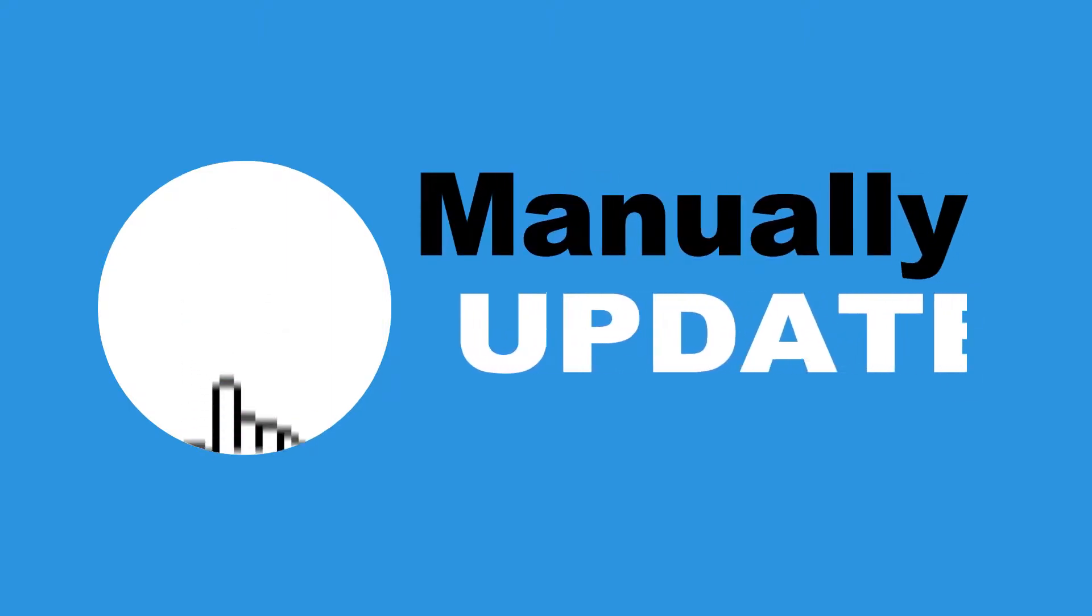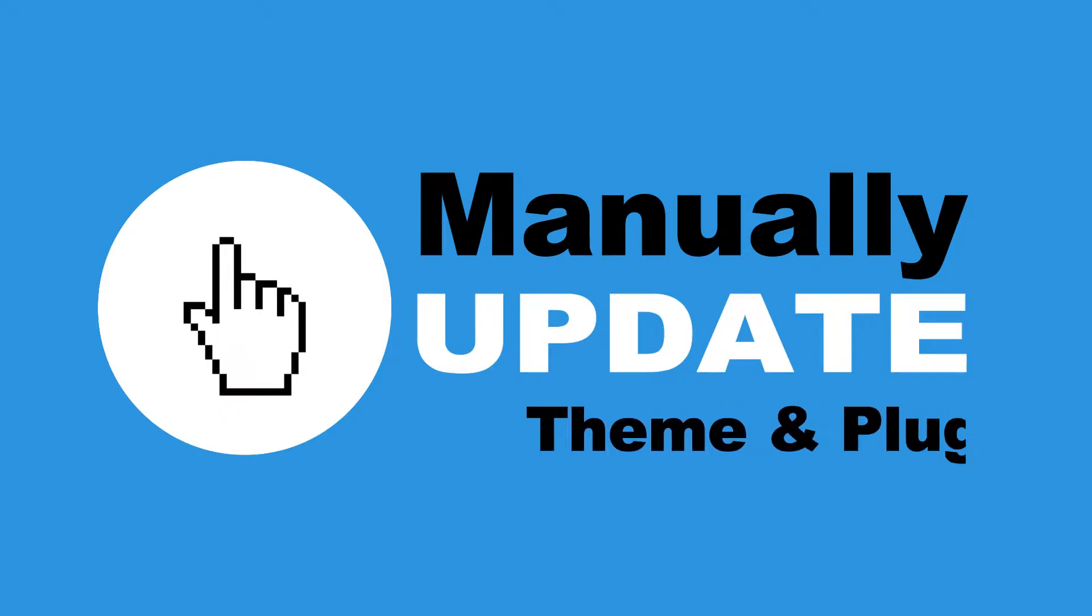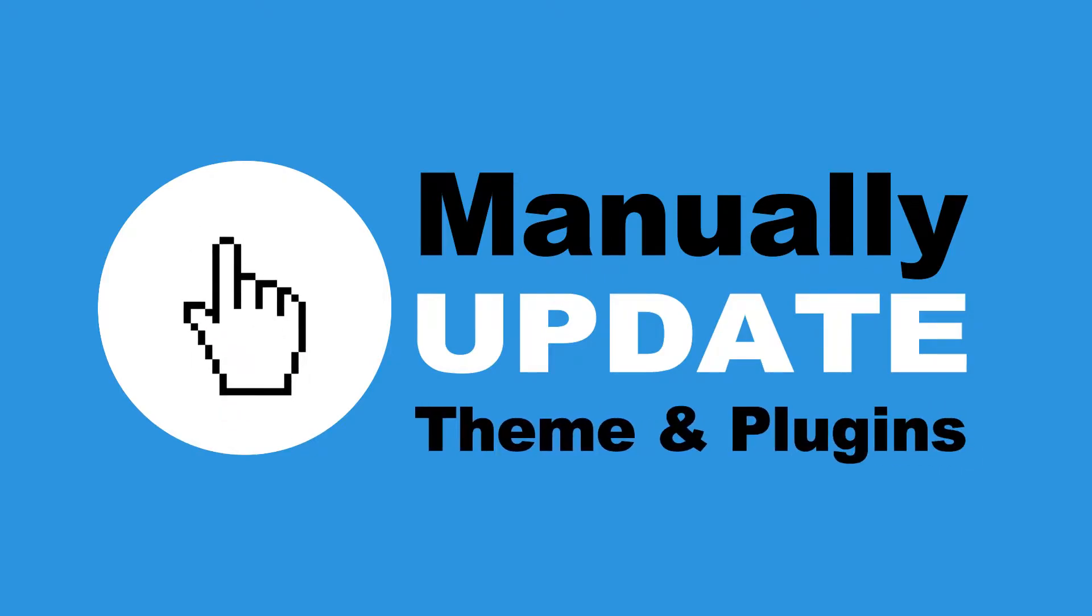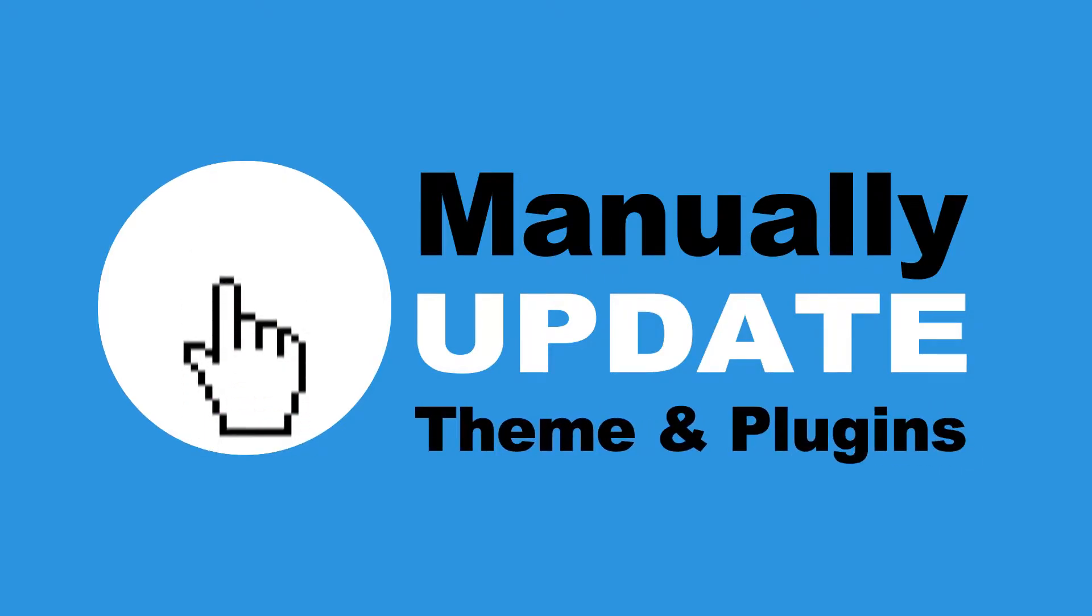In this video, I will cover three ways you can follow to manually update your WordPress theme and plugins to the latest version.